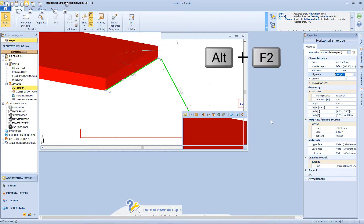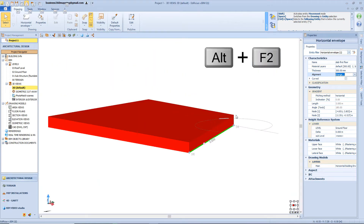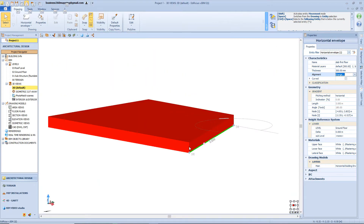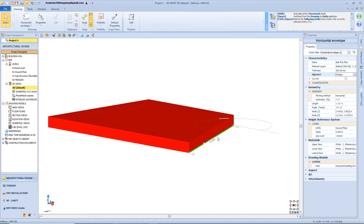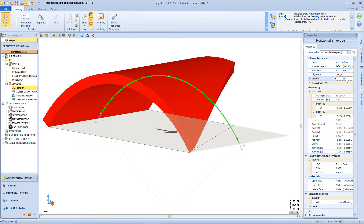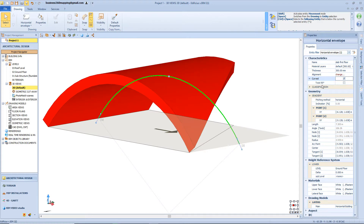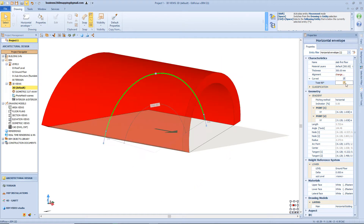Now let's click Alt F2 again in order to fully open the 3D view. Select the envelope so we can check the curvature functions. By clicking here we assign a curvature in this direction, but we can also click this button in order to change the curvature direction.